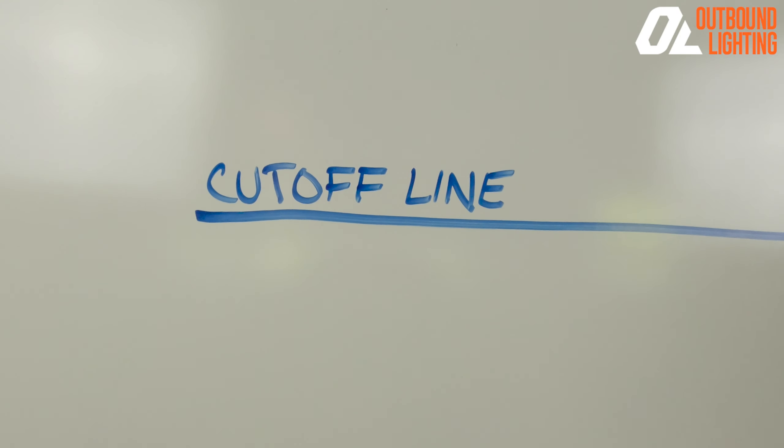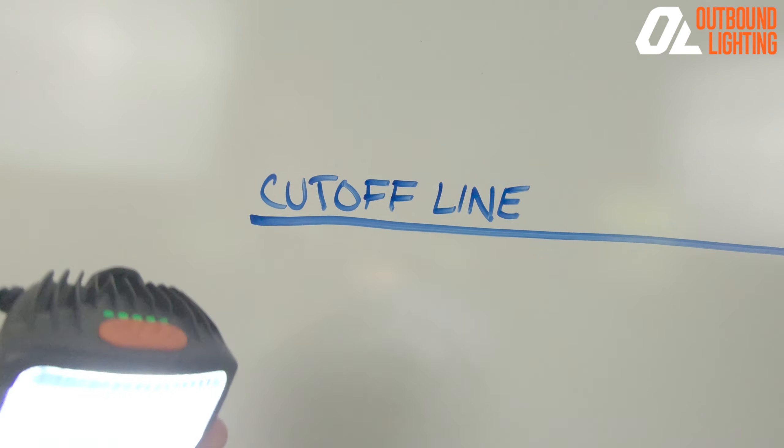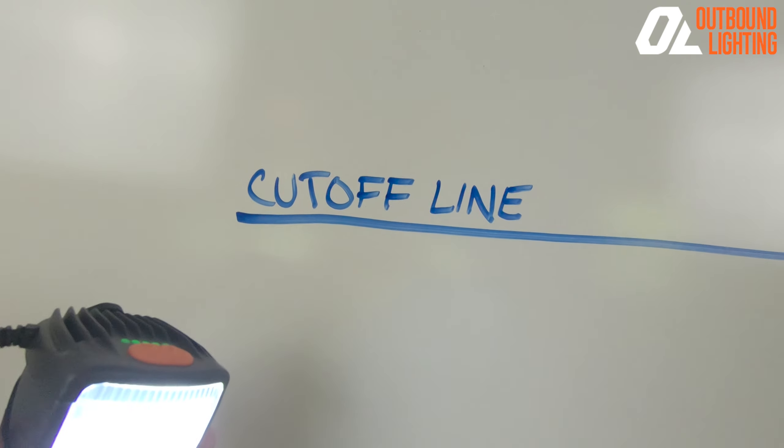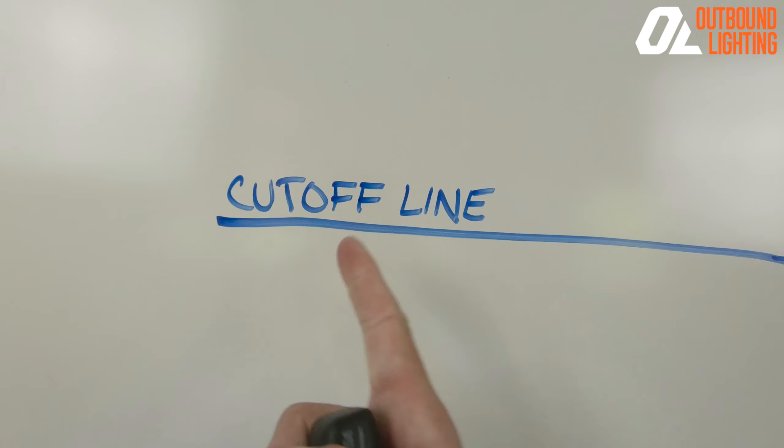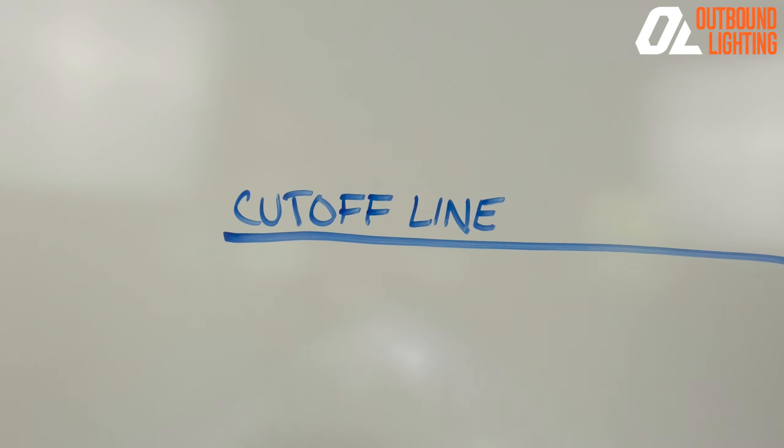Hey guys, Matt from Outbound Lighting here today with the Road Edition. I'm wanting to talk to you about what a cutoff line is.